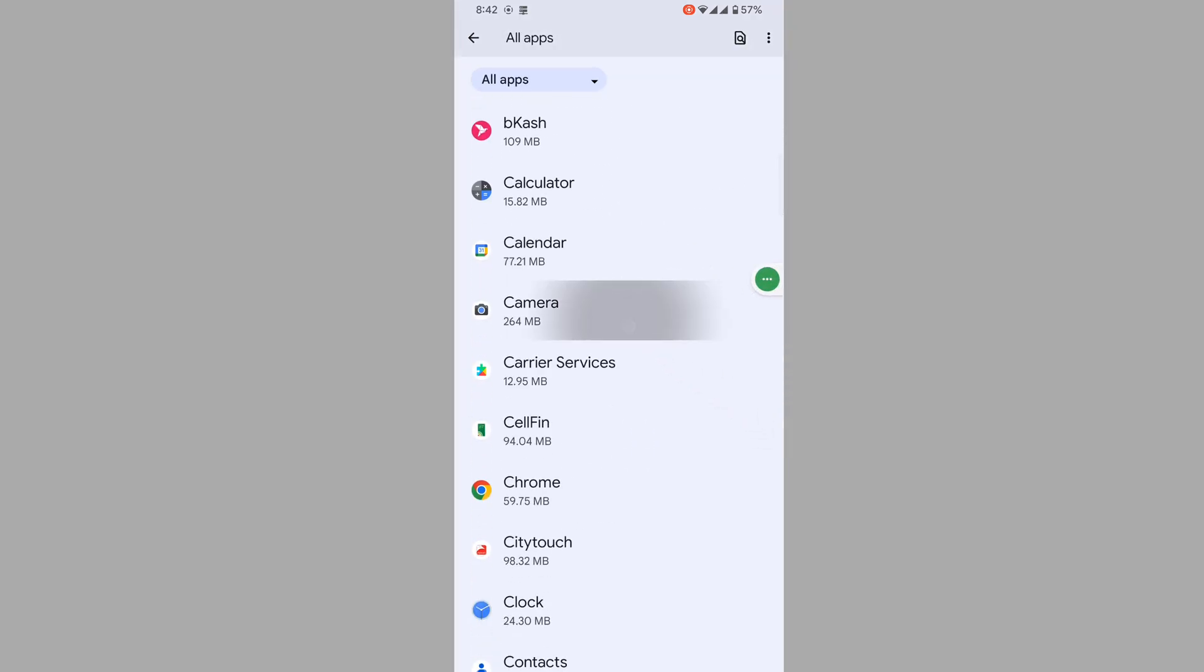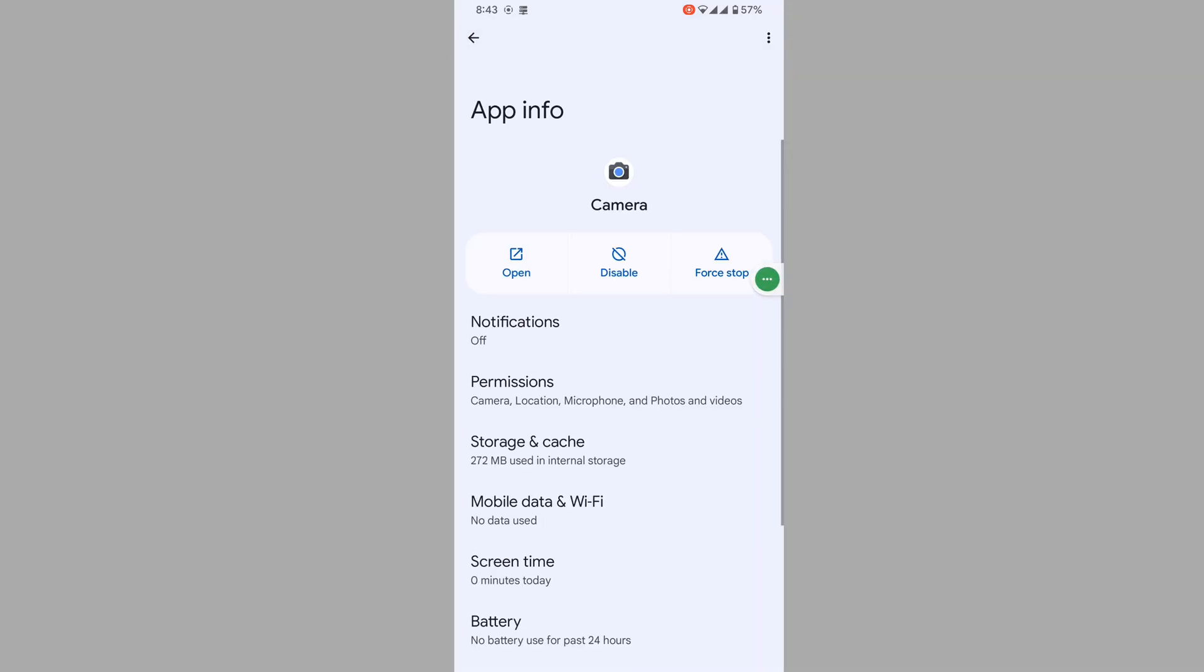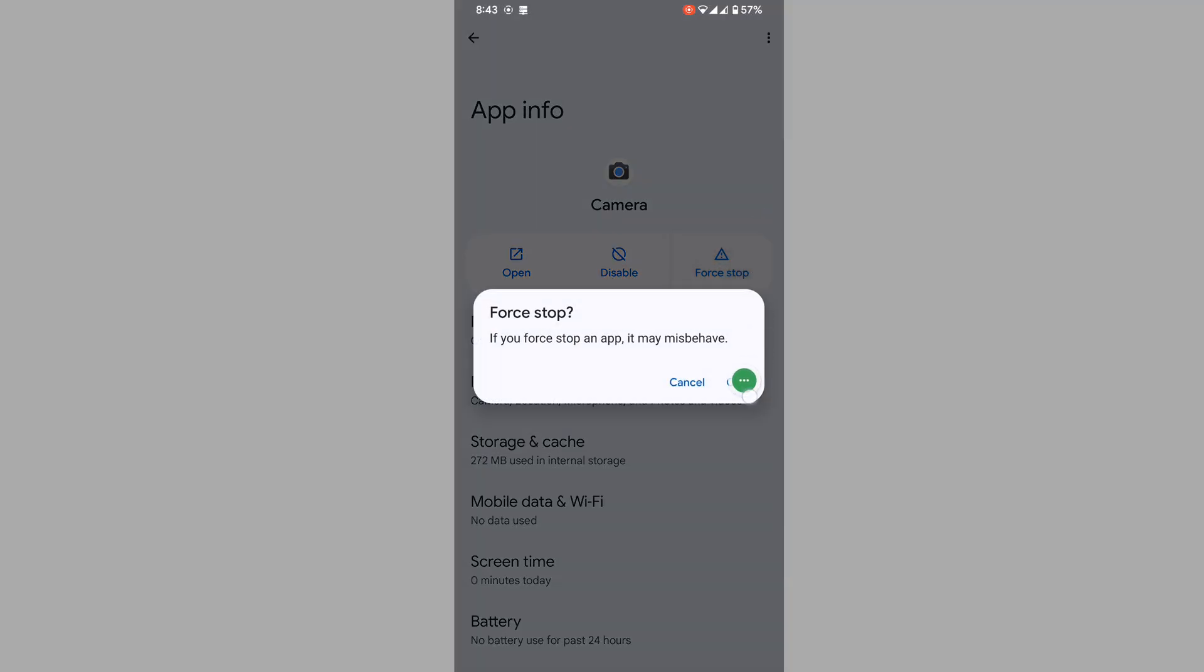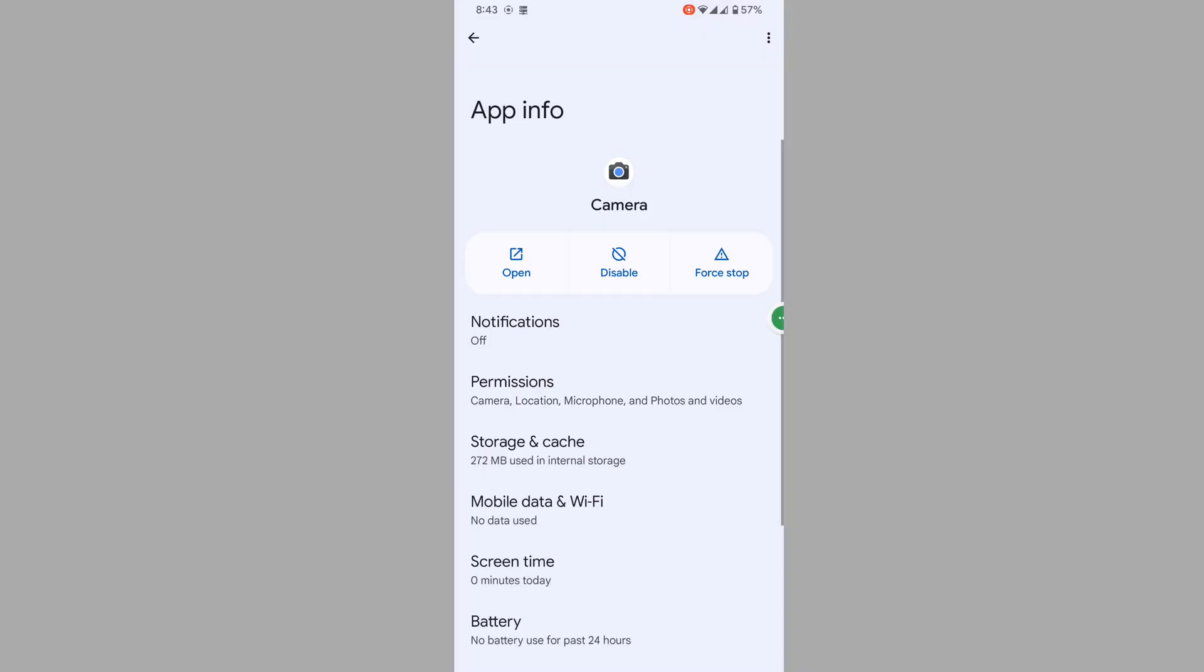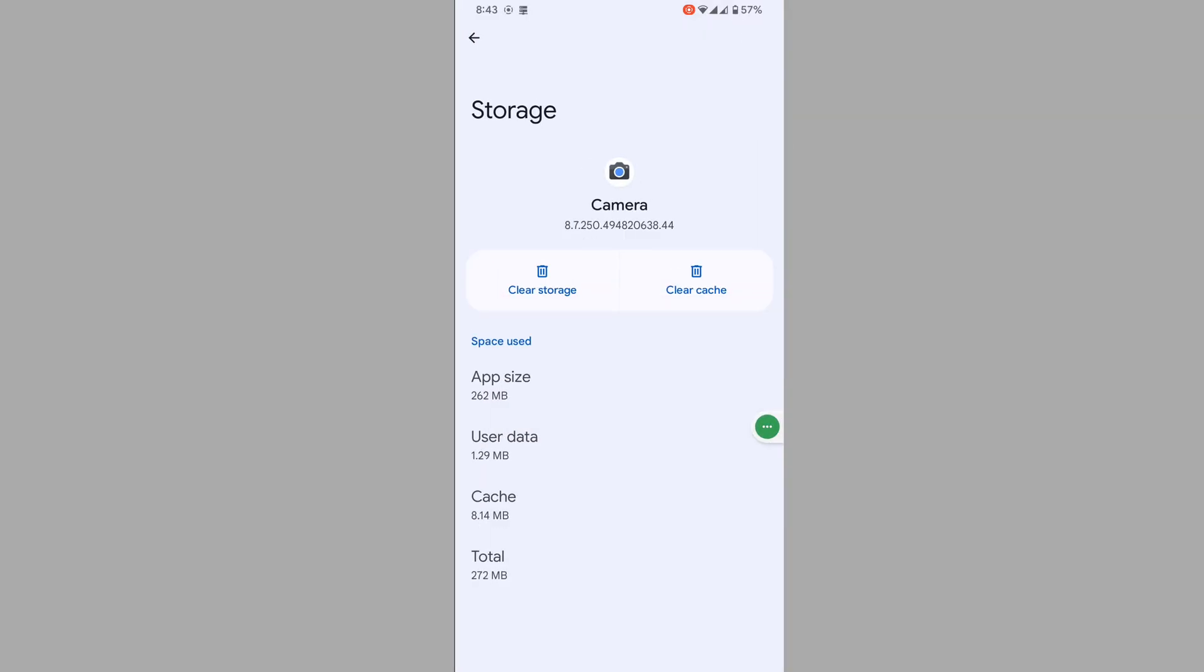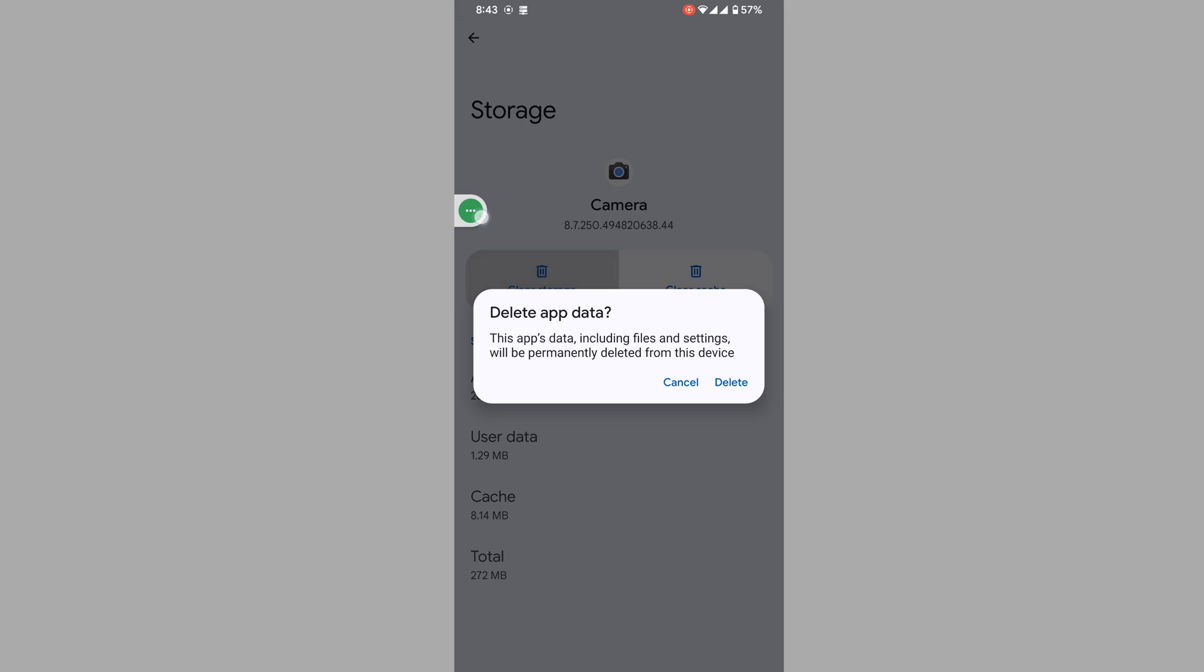the Camera app. Tap on Camera, tap Force Stop, tap OK, tap Storage and Cache, and clear storage.